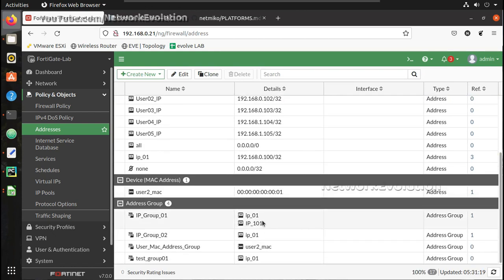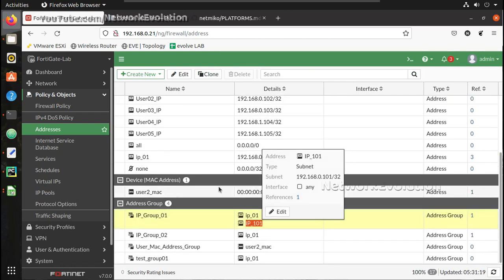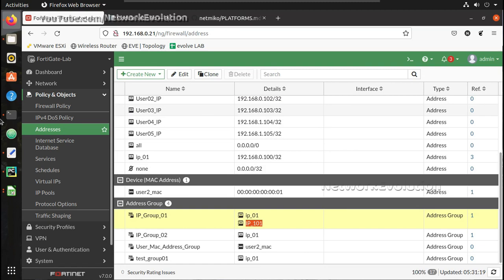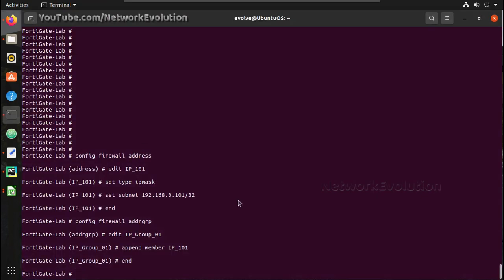And you can see now it's assigned to one group IP_group_01. And you should be able to see IP_101 here as well. So same logic we are going to use within Python now.